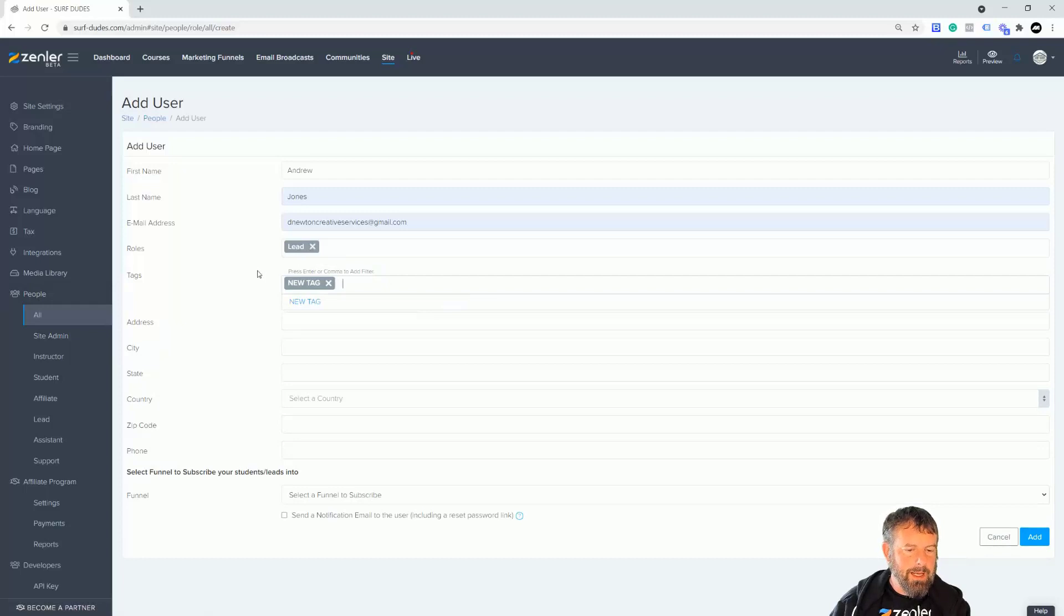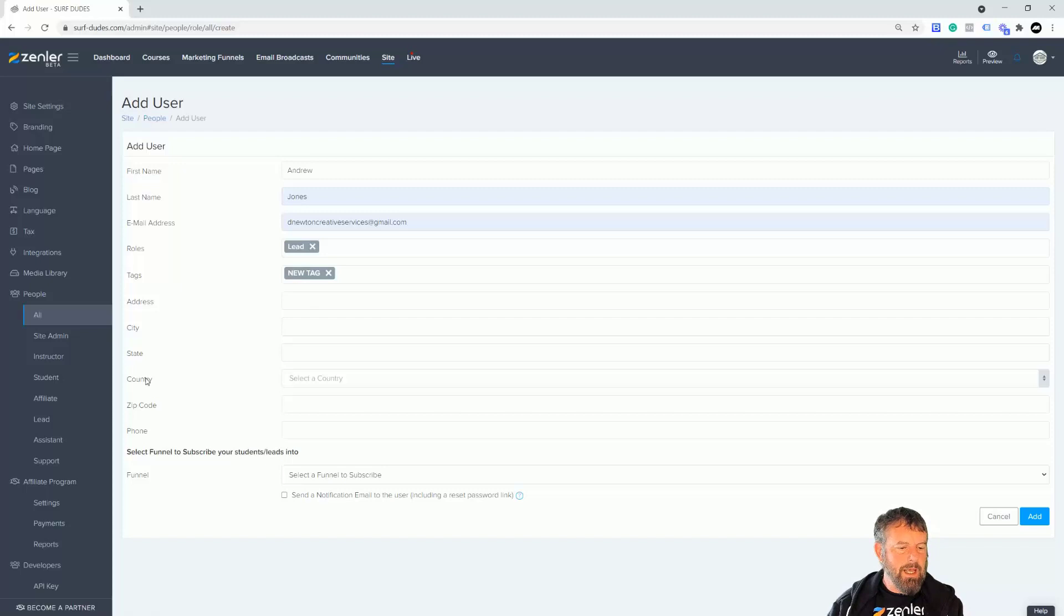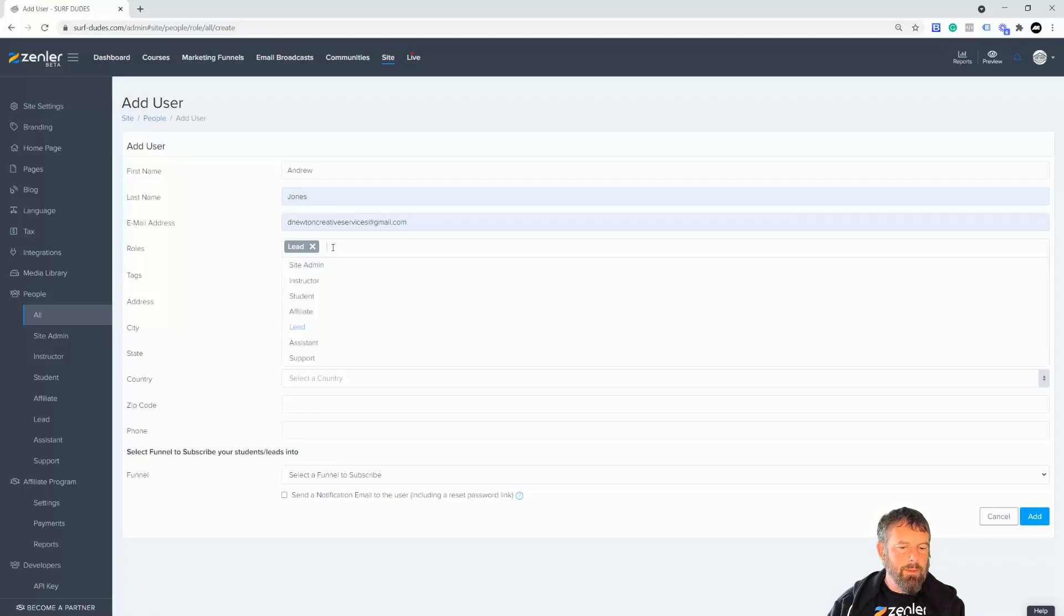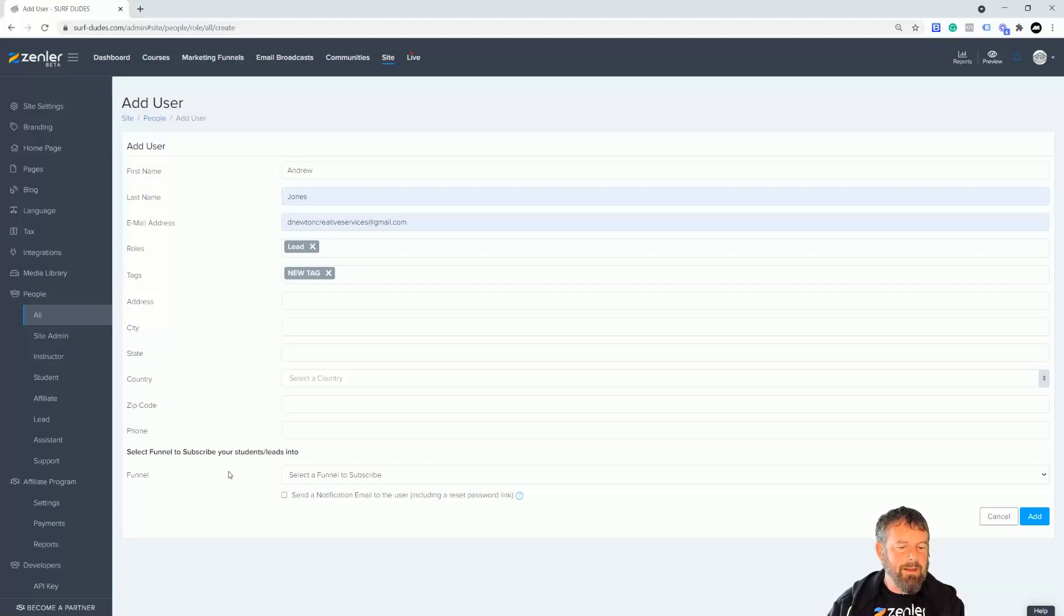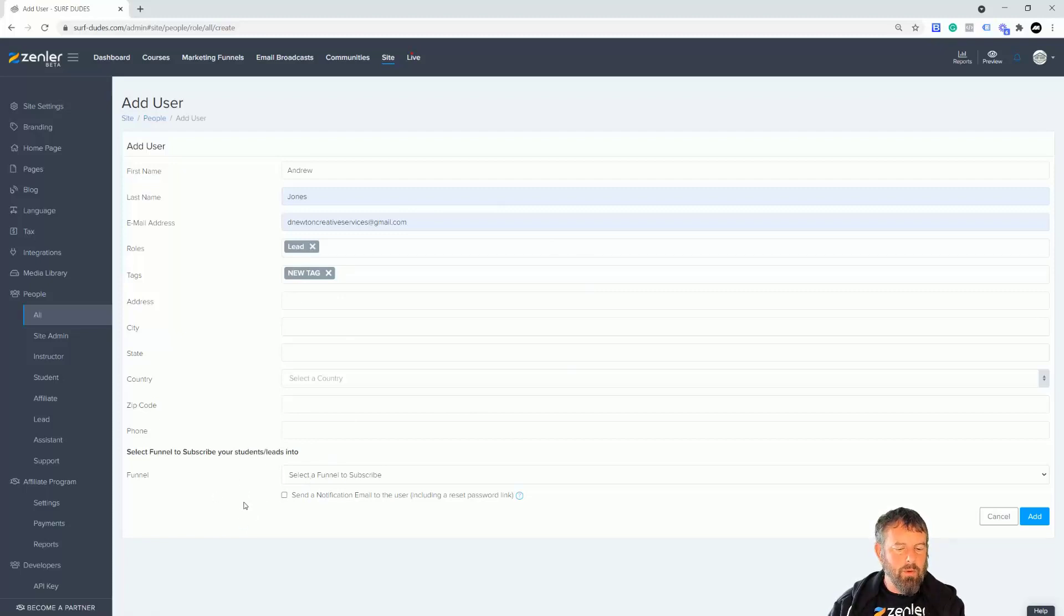You can put in the rest of the details like address, city, state, country, postcode, and phone number if you want to. As I said before, as a lead you can put them into a funnel. Remember that by putting them in as different roles will have different options. A student you can enroll them into a course as well, but as a lead they haven't bought any courses so they're not going to be in any courses, so we haven't got that setting as a lead.